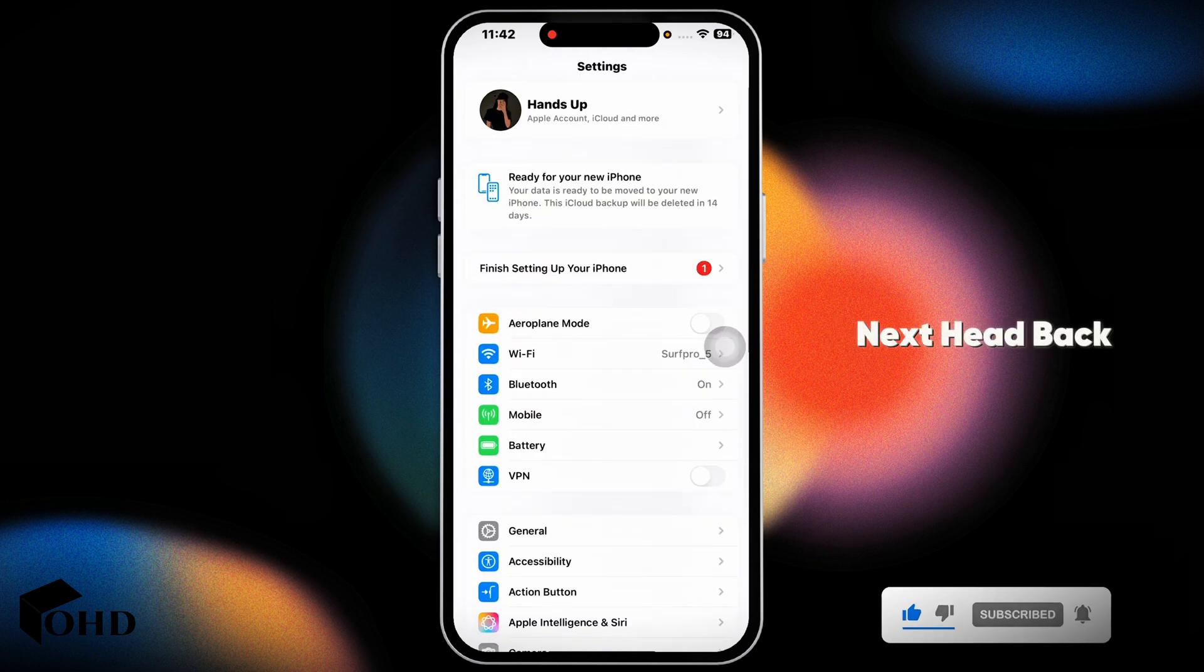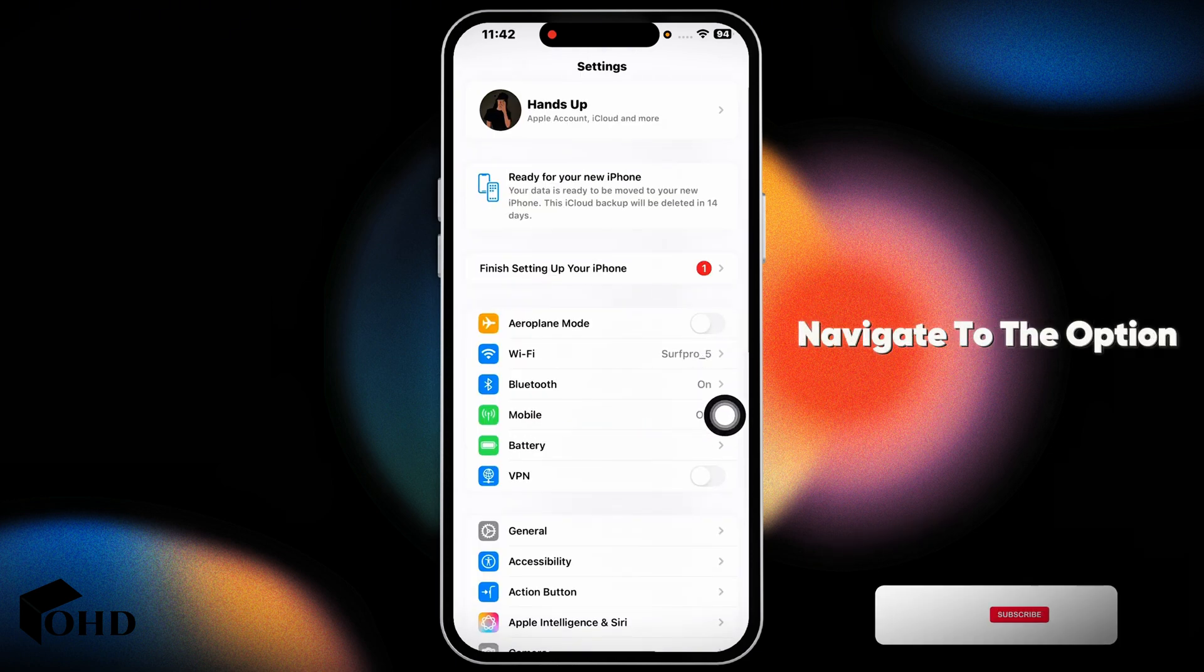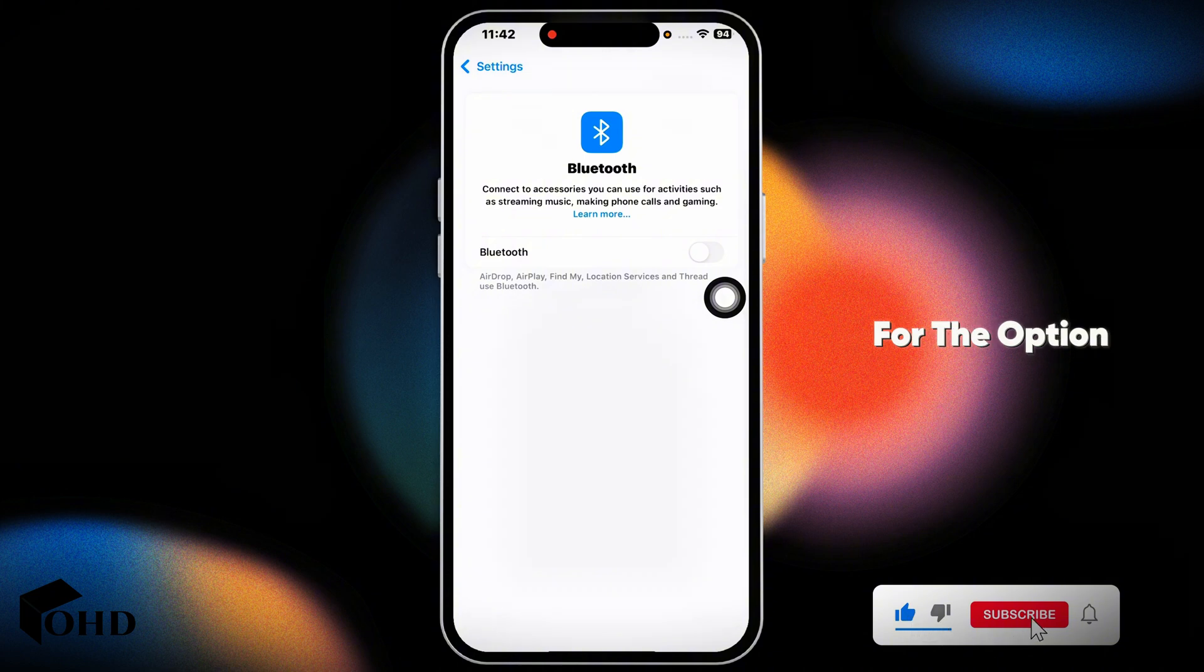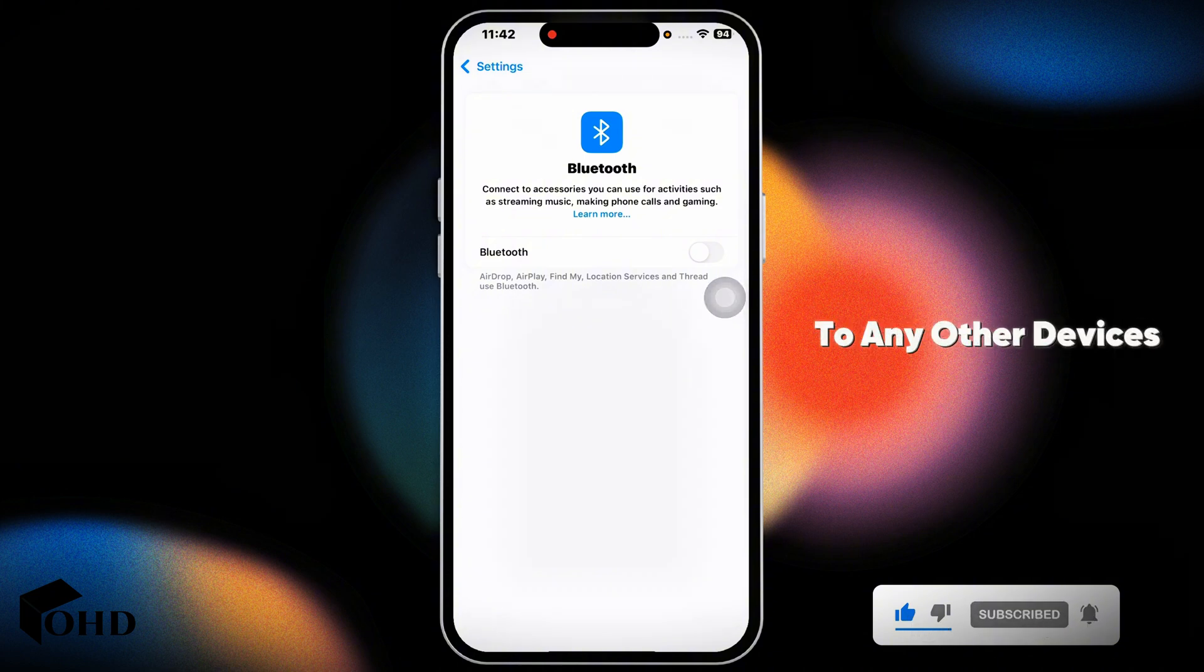Next, head back, navigate to the option bluetooth. Now disable bluetooth. Your iPhone might be connected to any other devices.